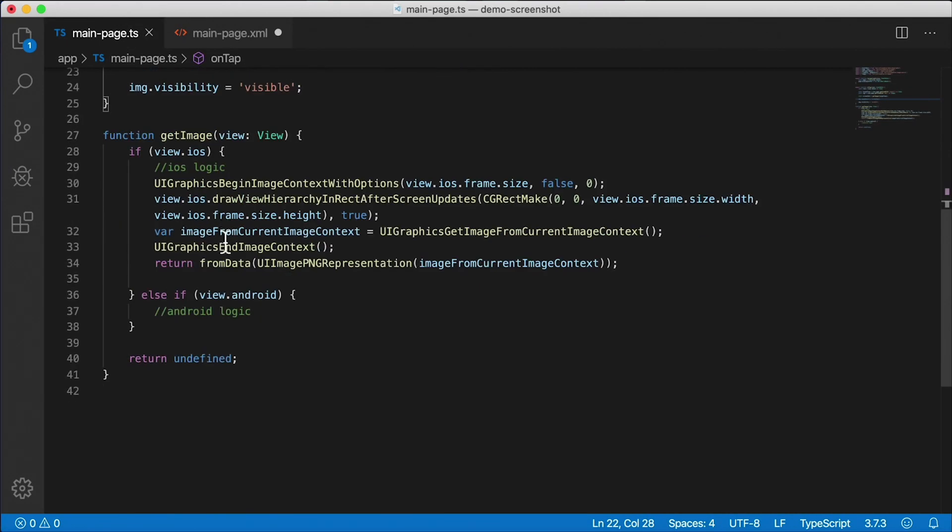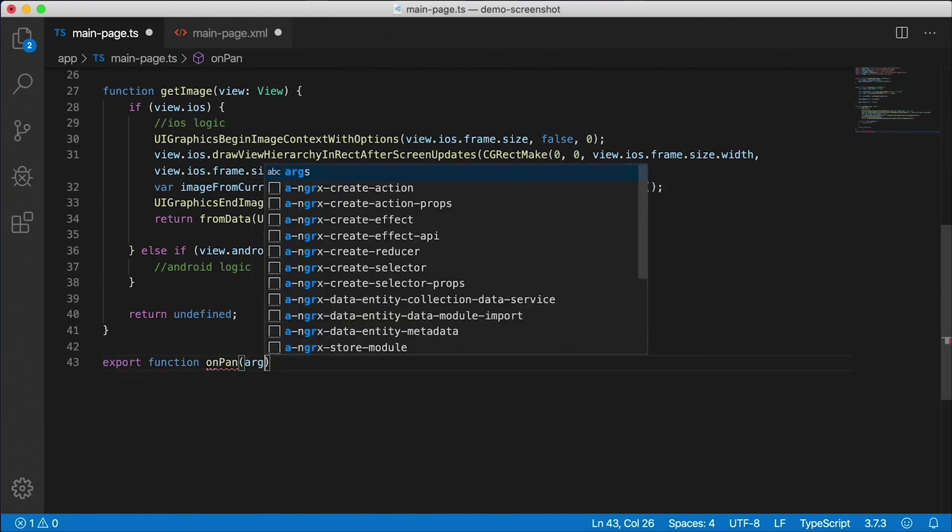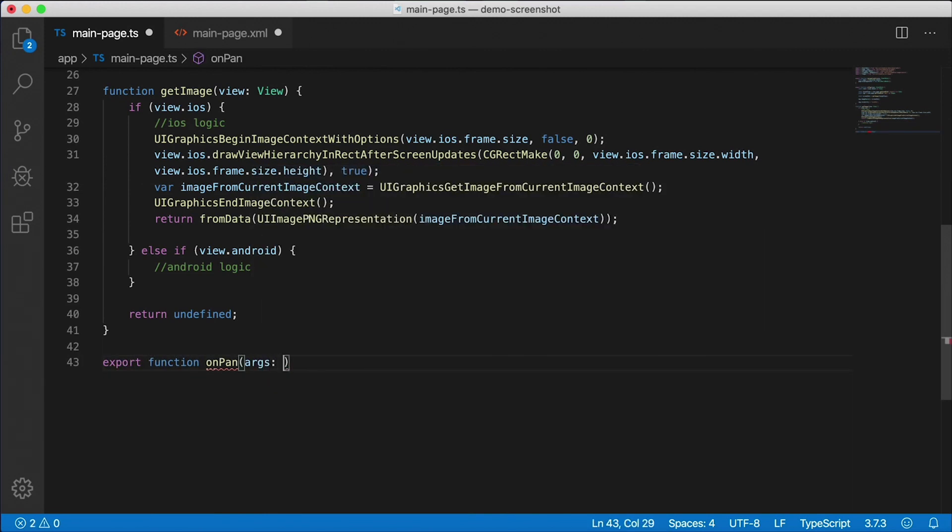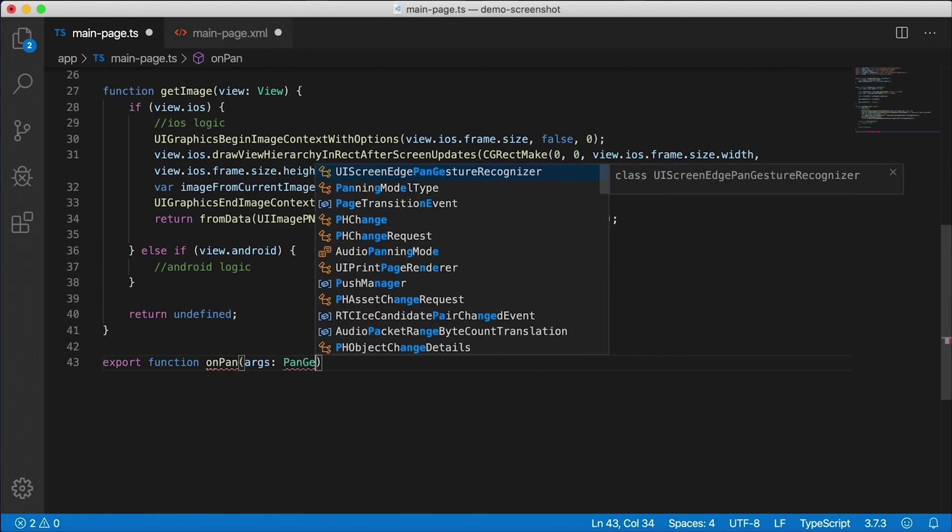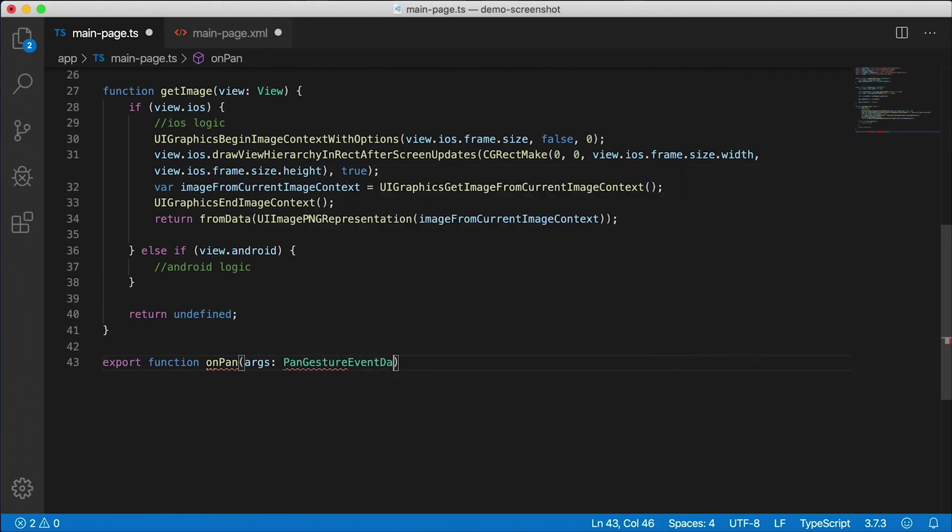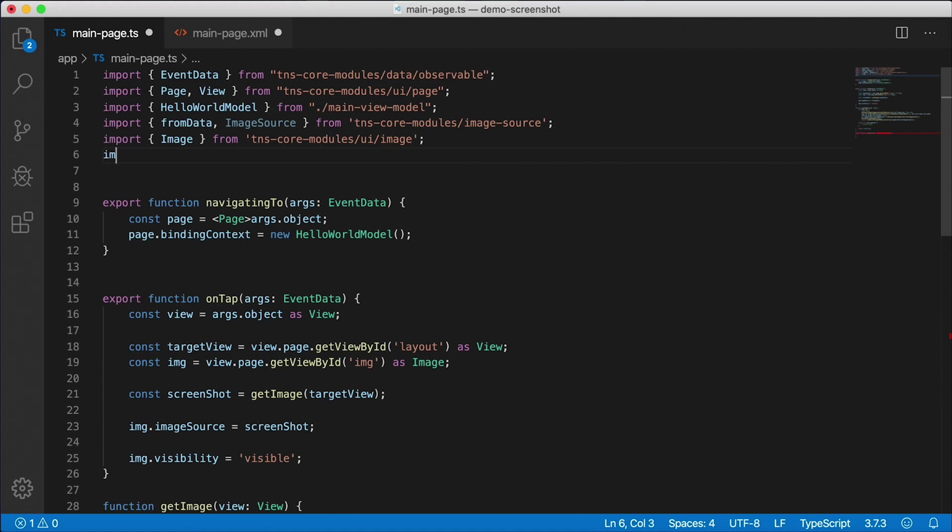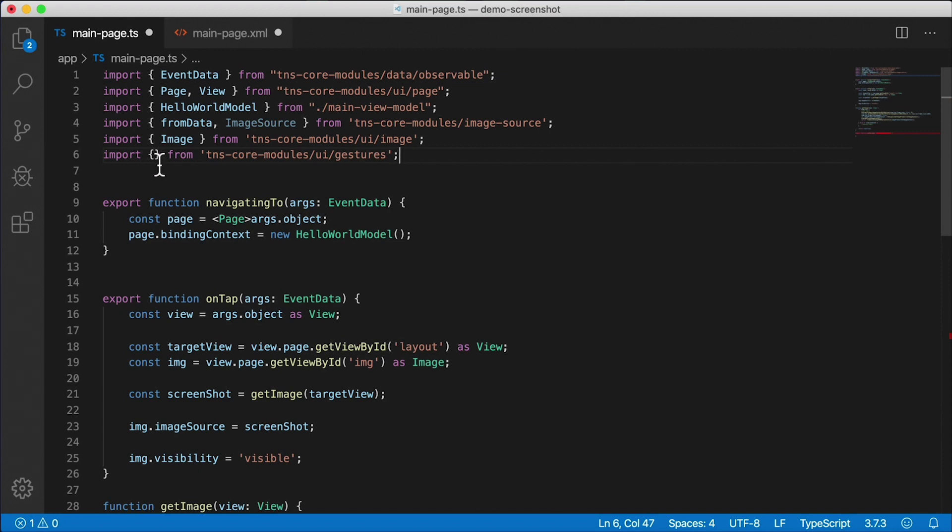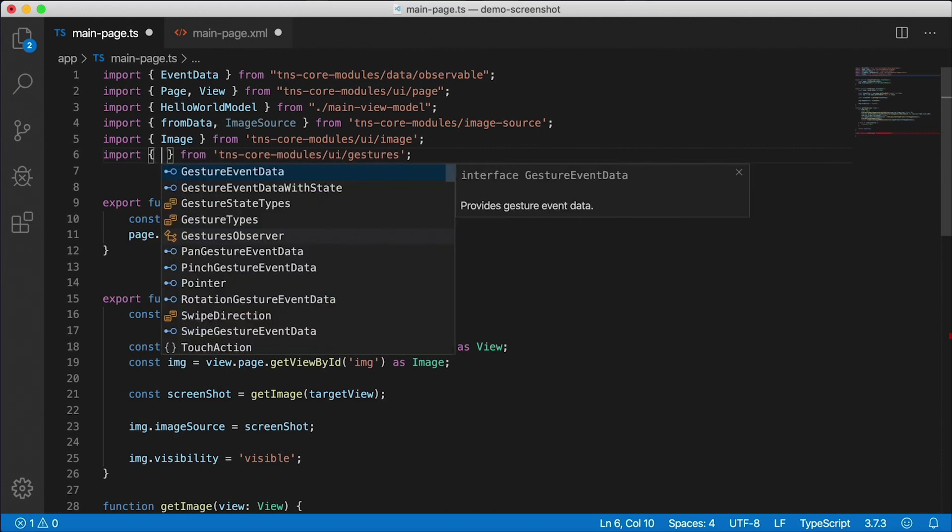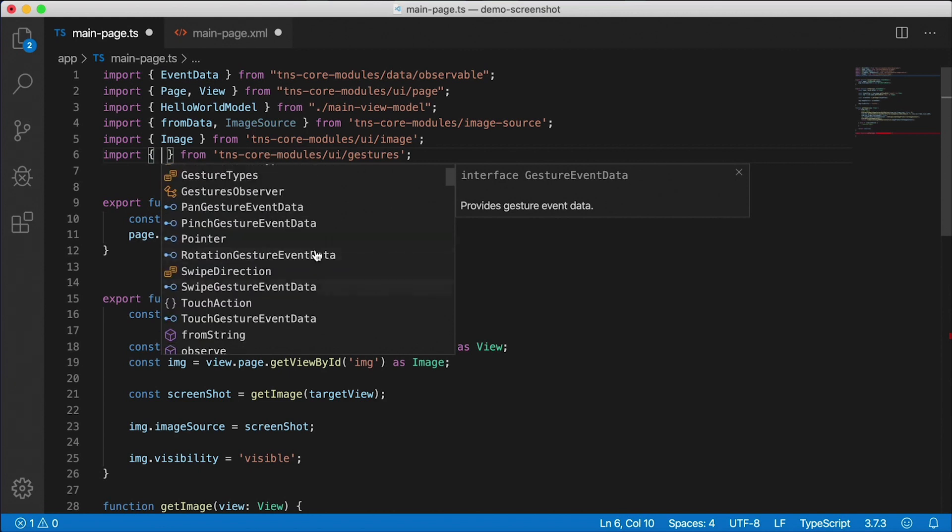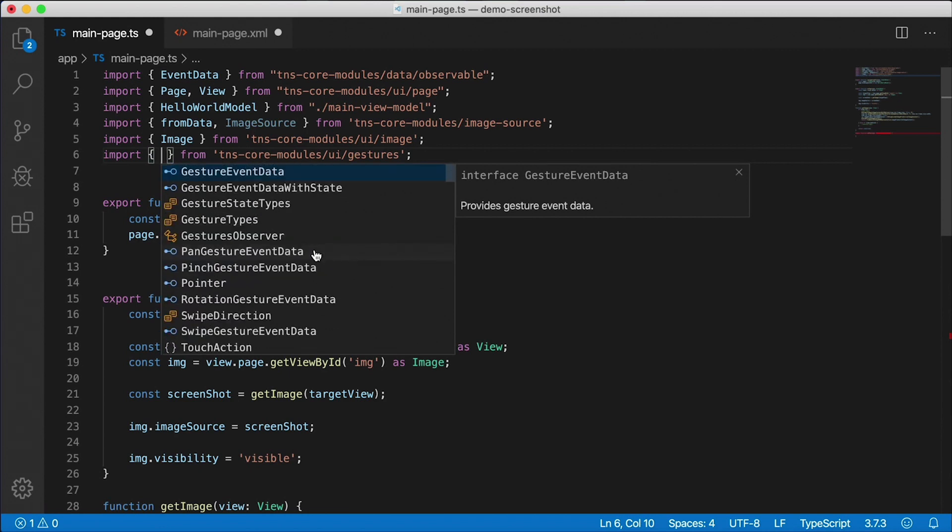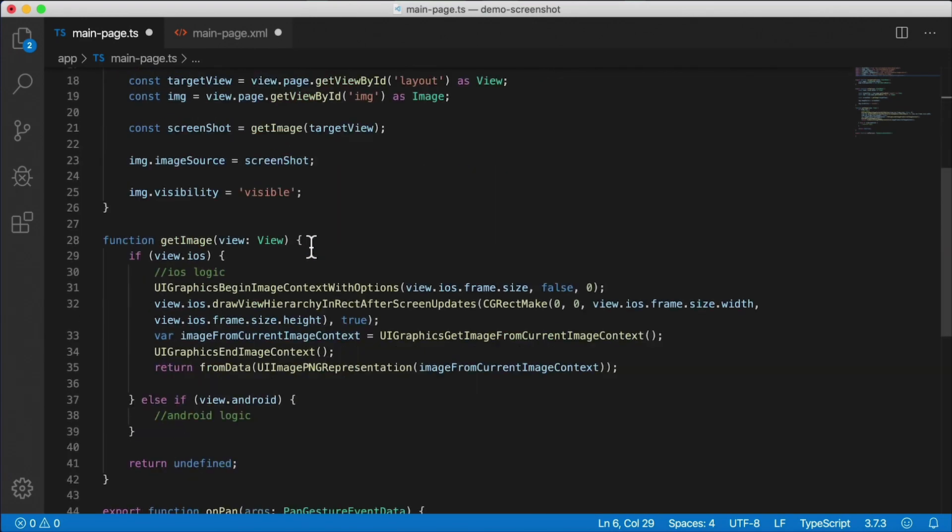So let's go back here to the code and say export function onPan. And we get some parameters here, and this is of type PanGestureEventData. So I'm going to need to go up here and import that. That's coming from tns-core-modules, ui/gestures. Alright, so all our gesture event parameters are here. As you can see there, they all are - there's swipe, pinch, rotate, touch. The one we want is called PanGestureEventData. There it is.